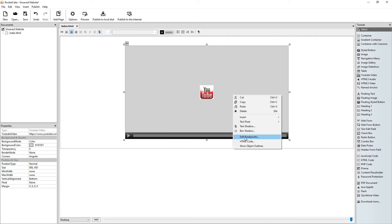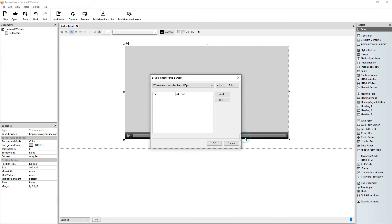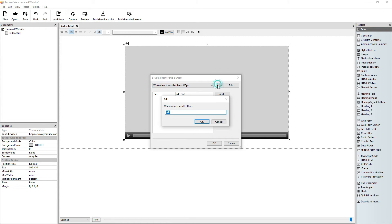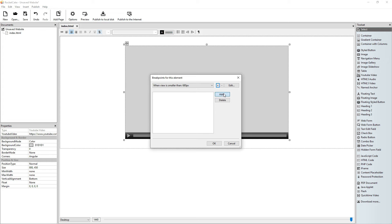Let's give it another breakpoint. 640 is the size, so the other breakpoint should be 680. This will be 480 — 0.6 times 800 is 480. And 9 times 3 is 27, so this will be 480 by 270.